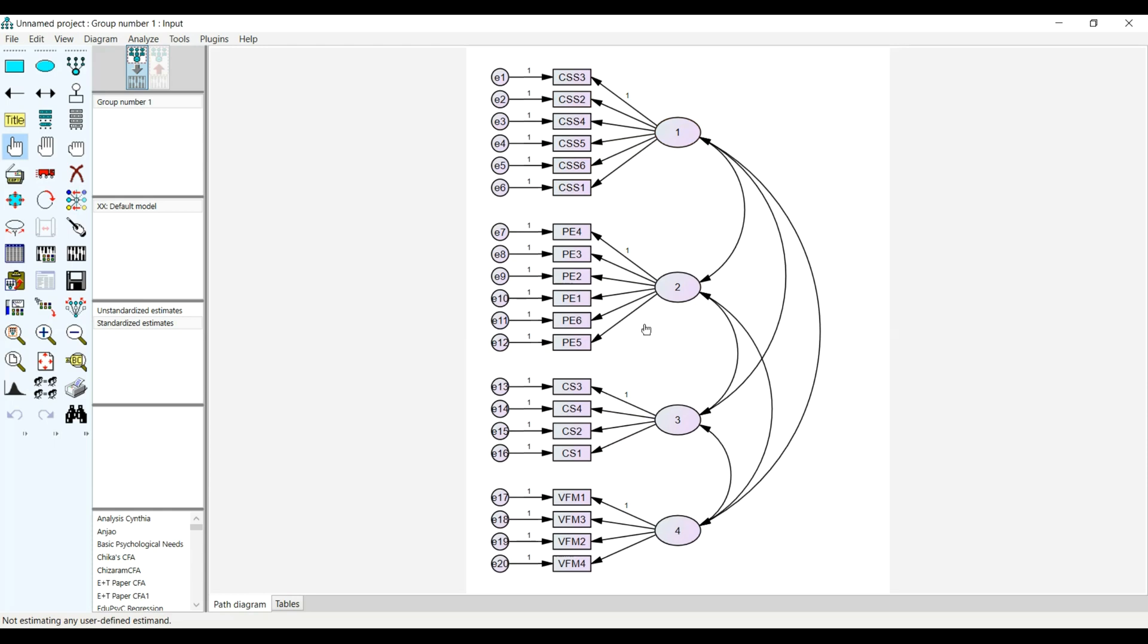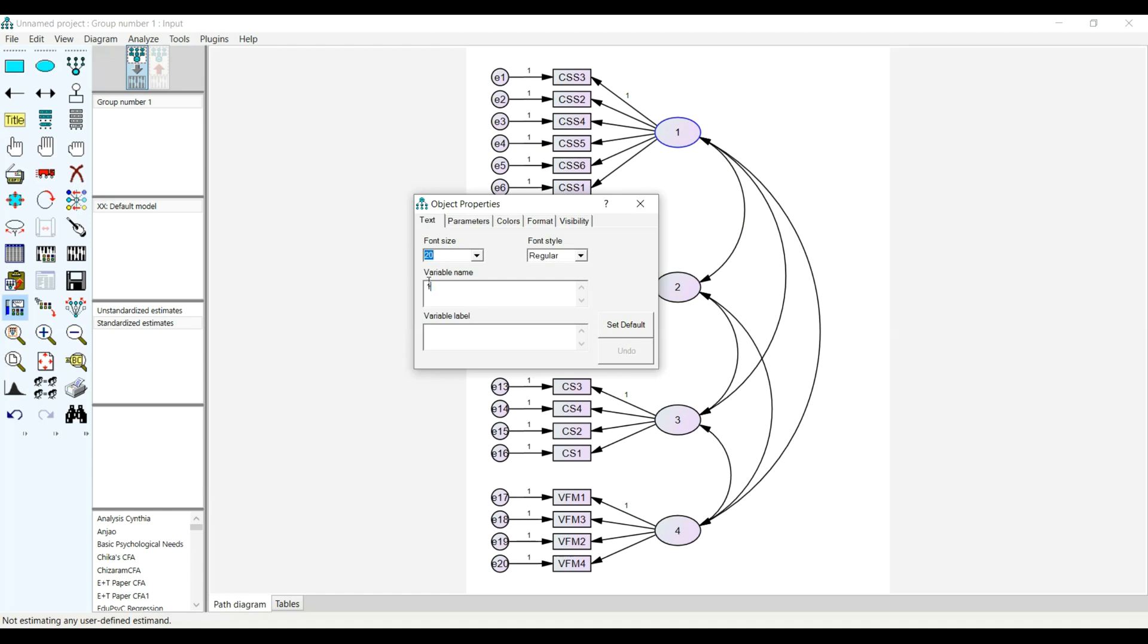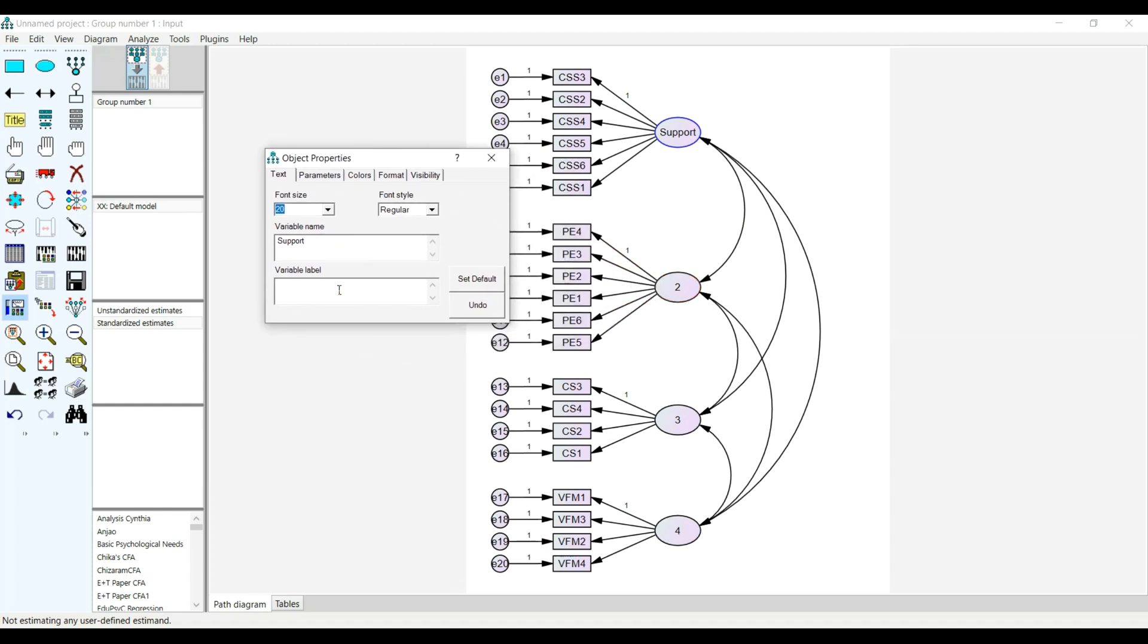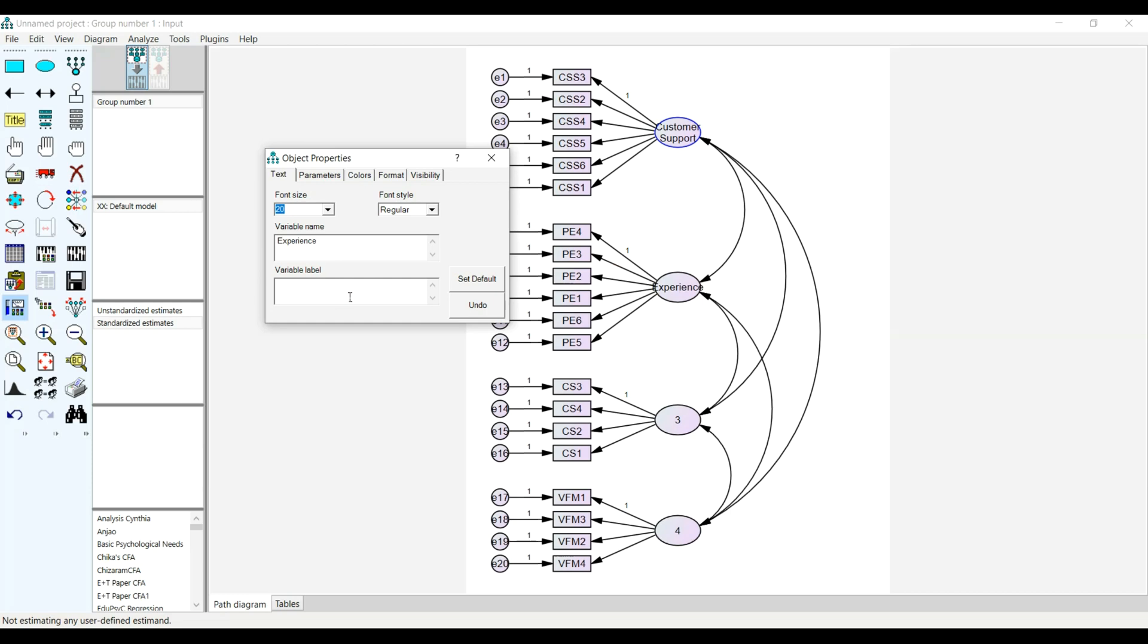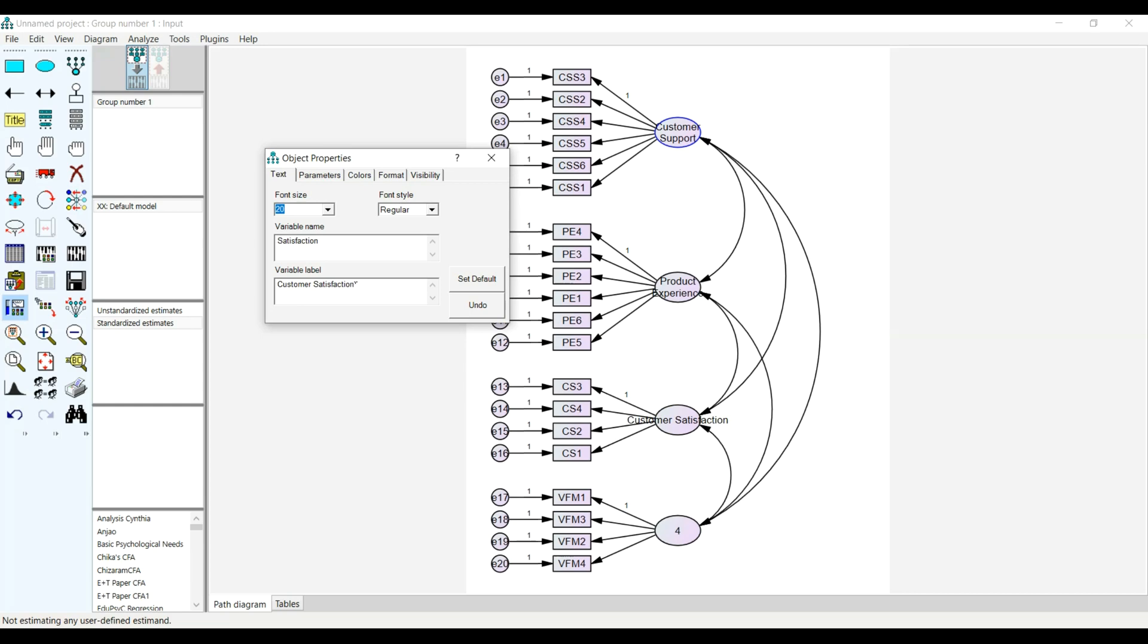I will now name the variables that I want. I can see Supports. Then I can say Customers. For example, this one I can name Experience, Product Experience. This I can call Satisfaction, Customer Satisfaction. And then this one I call Money, and then I will label it Value for Money.